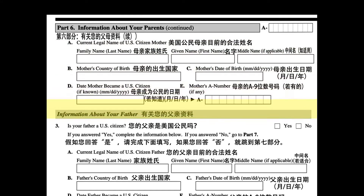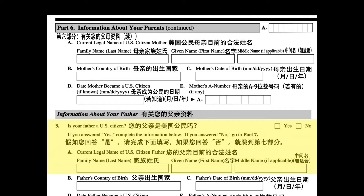父亲的资料。3. 您的父亲是美国公民吗？是。否。假如你回答是，请完成下面填写。如果你回答否，就跳转到第7部分。A.